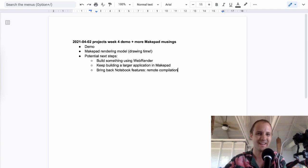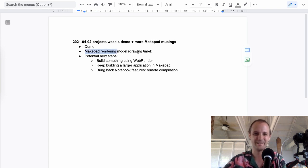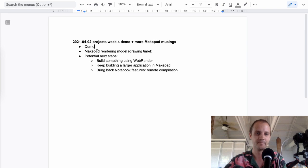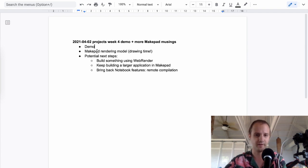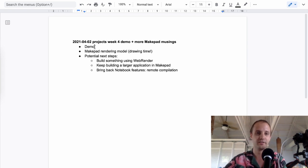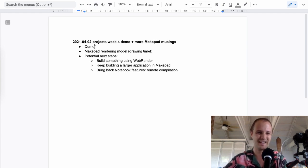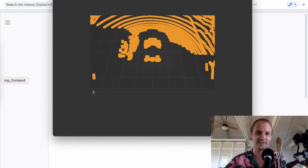Welcome to another video. This time will be a little bit different — we'll be doing some drawing. But first, let me demo what I worked on this week. My goal was to use MakePad, which is an editor and also a library for building cross-platform and web-based applications in Rust. I wanted to use that library to build what I've been building over the last couple of weeks, which is a simple point cloud renderer. So let me show you that.